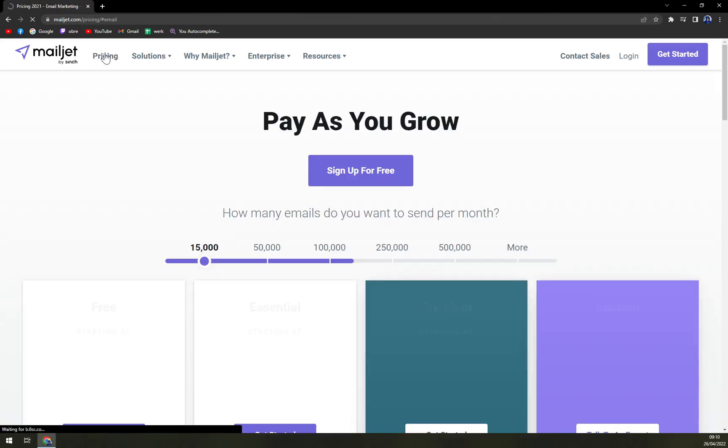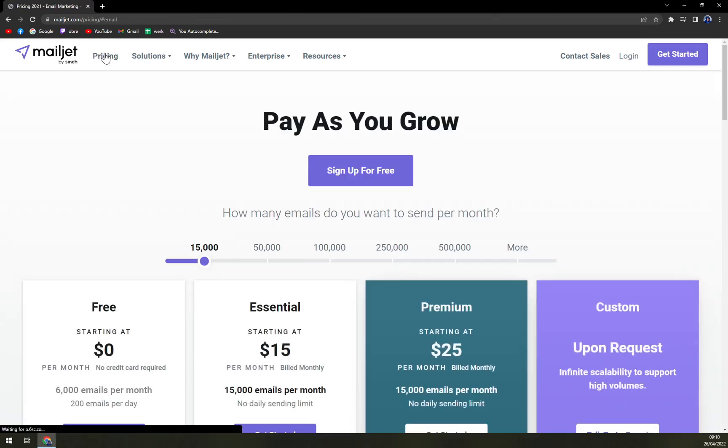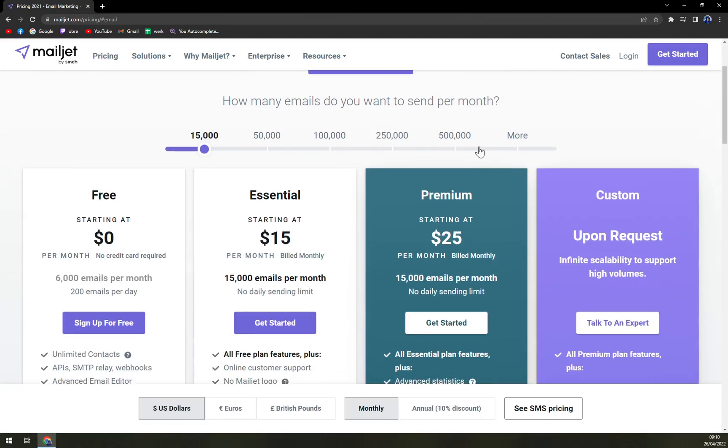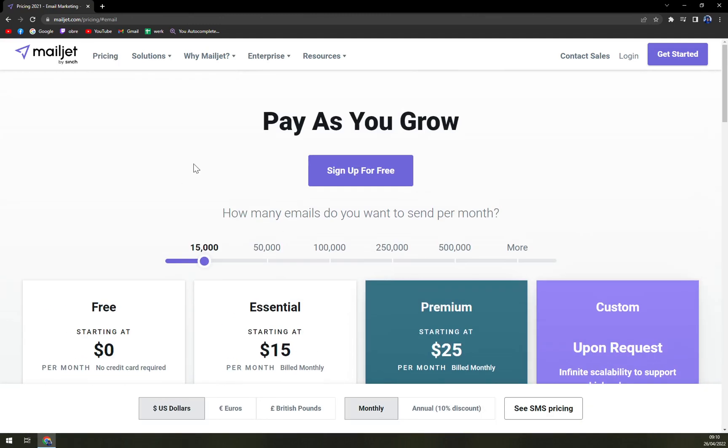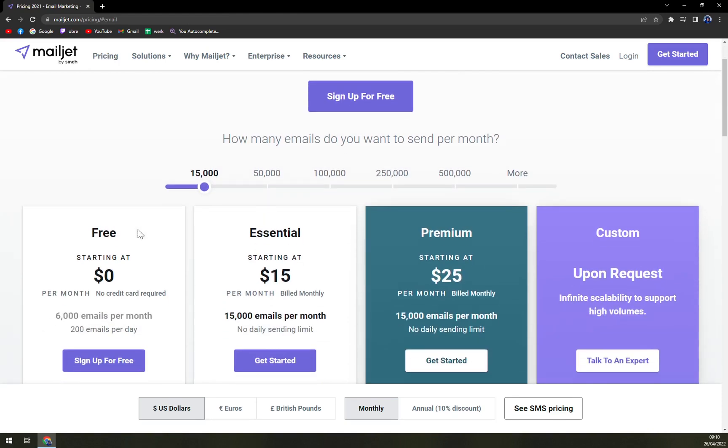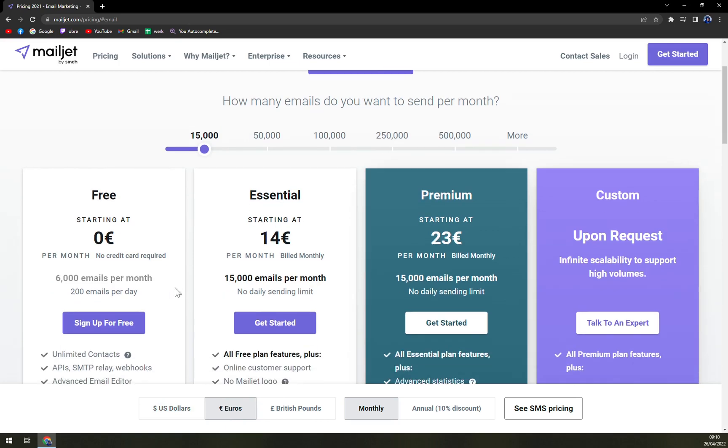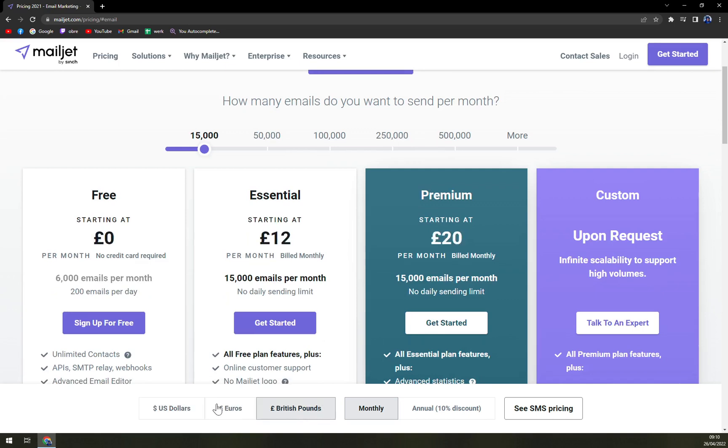Let's check the pricing plans. What you can expect - as you can see the bread and butter is the amount of emails per month that you want to send. I'm in Europe and my country is using euros, so let's convert into euros from US dollars. But everything works just fine - there are even options for British pounds.